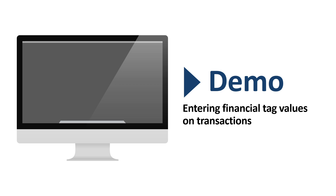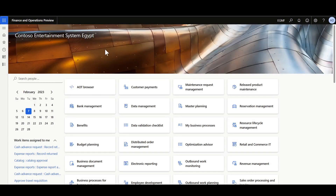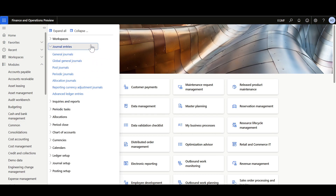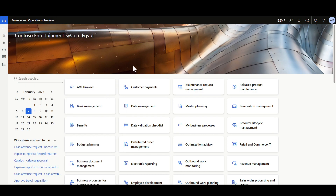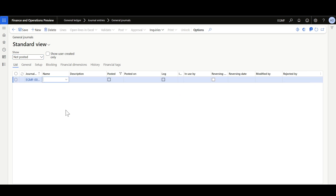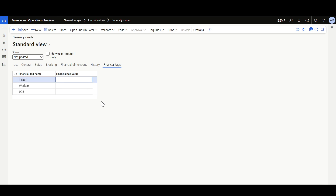Now, let's review how to enter and maintain the Financial Tag values on the General Journals. I'll navigate to the General Ledger module, Journal Entries, General Journals. I'm going to define a new journal for the Travel Expense. You will observe that we have a new tab for the Financial Tags, where we can specify and select the default values on the Journal Header, and accordingly it will be copied to the Journal Lines. I'll enter the Ticket Number — since this is text, I can type anything, like ABC001.